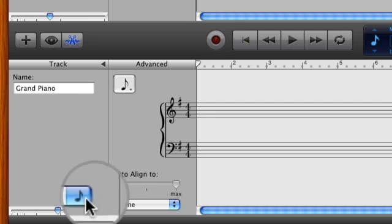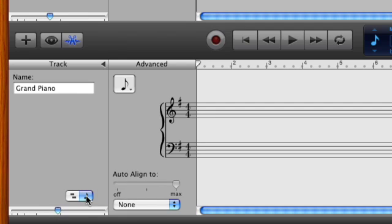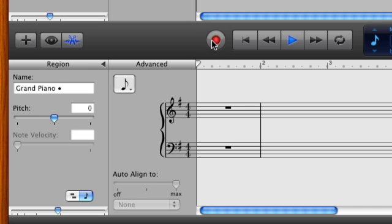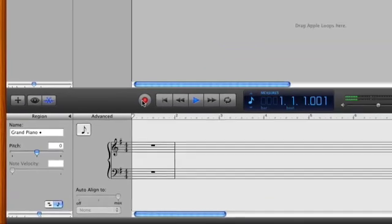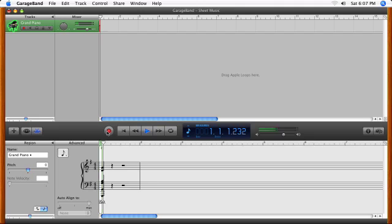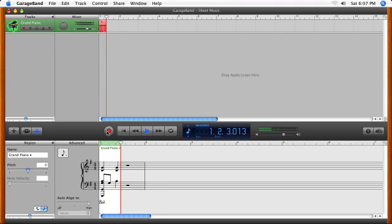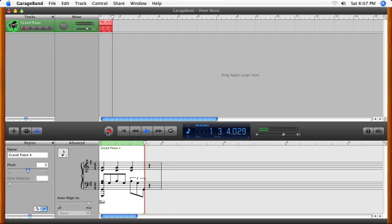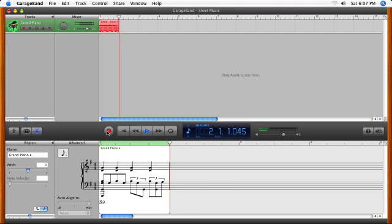An empty music staff will appear. You can fill it with the notes you play by pressing Record and playing a connected musical keyboard controller. The notes automatically appear as you play.